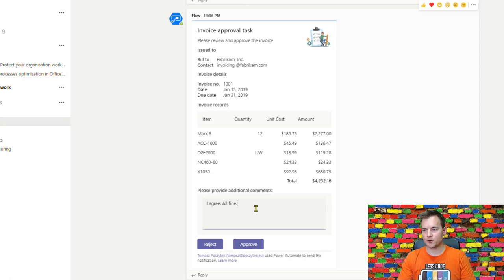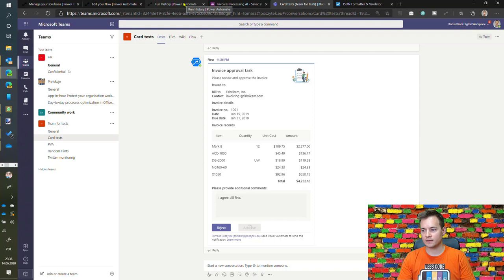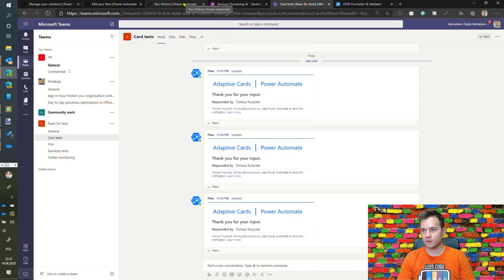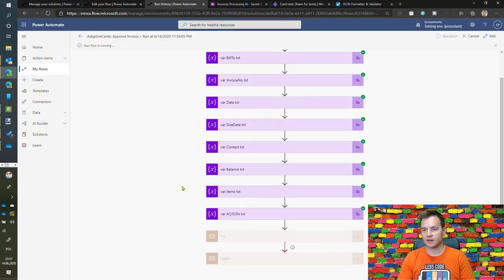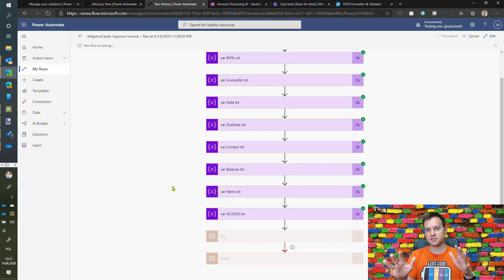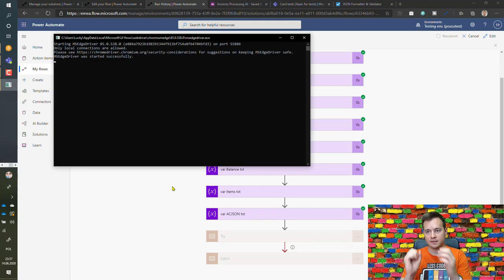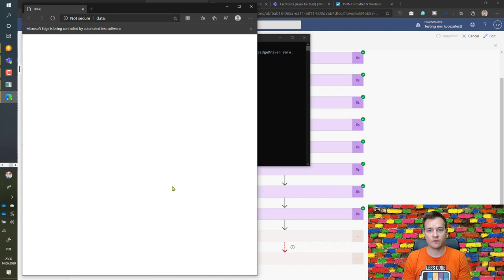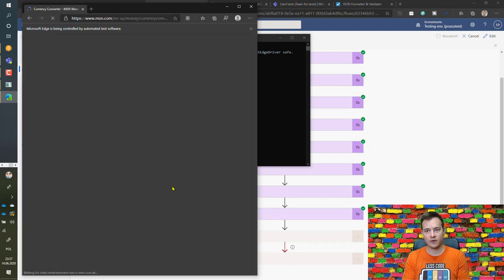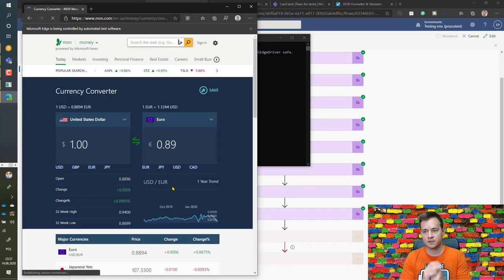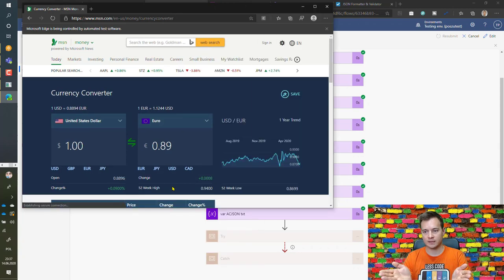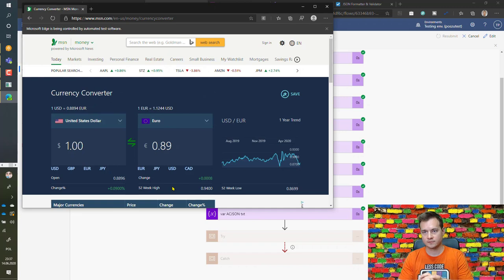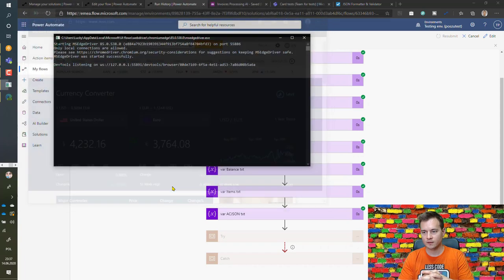So I approve it and this way confirmed. This Power Automate now is going to second step where it is sending me an email and triggering UI flow. So first it is triggering the UI flow for the web to convert the currency, and it is converting the currency, cool.